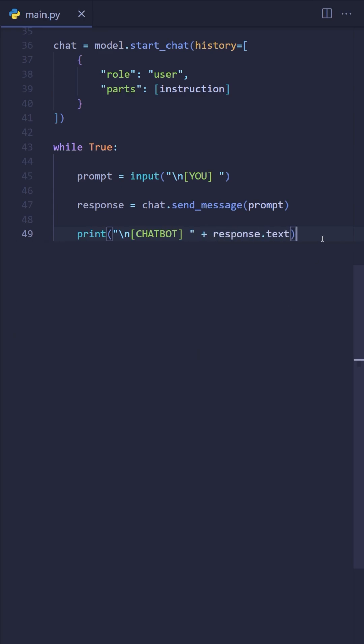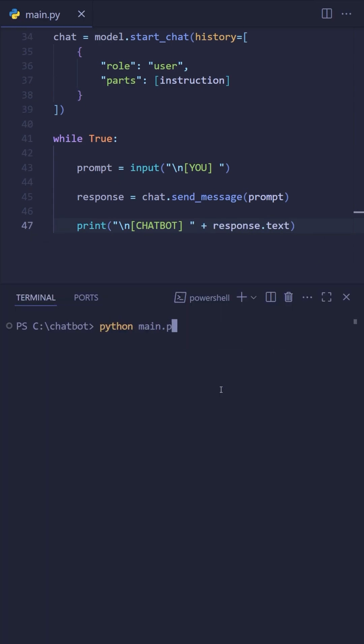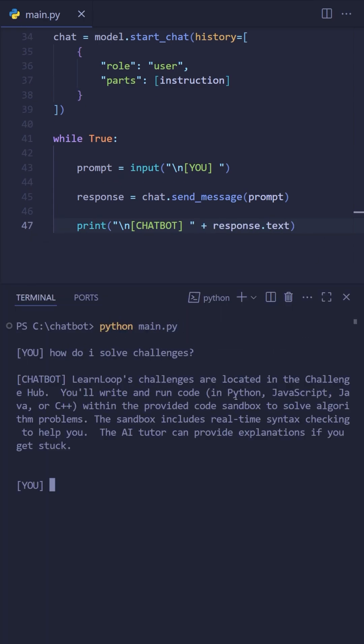And that's it — you've got a fully functional chatbot that can be adapted for any site. Follow for more quick tutorials like this one.